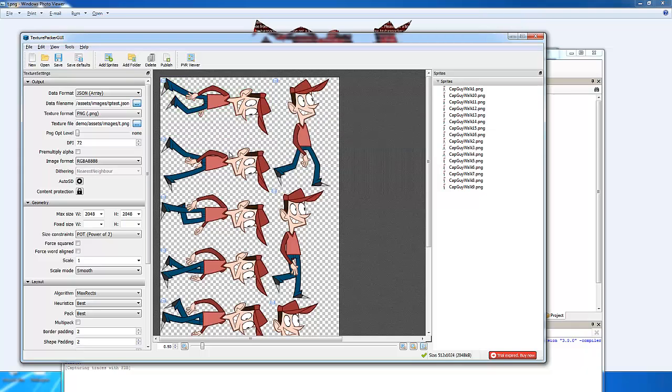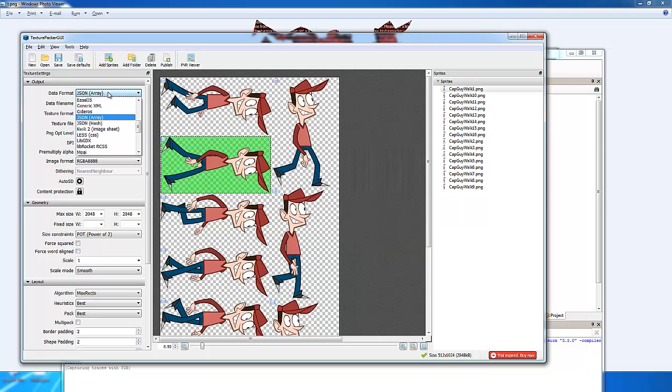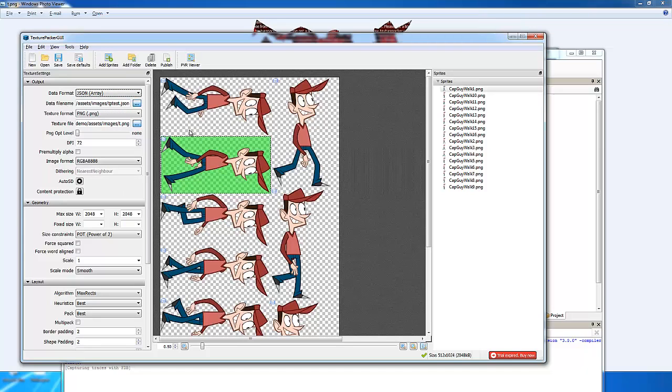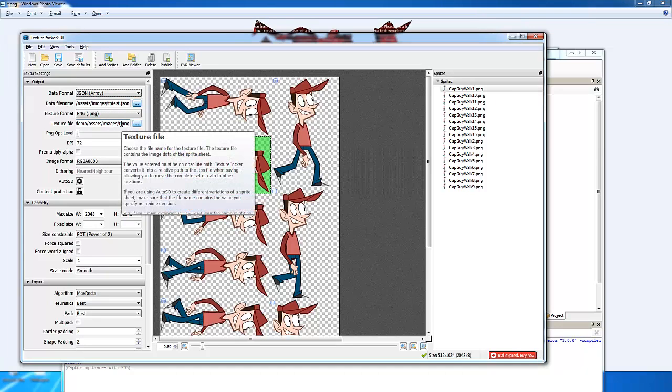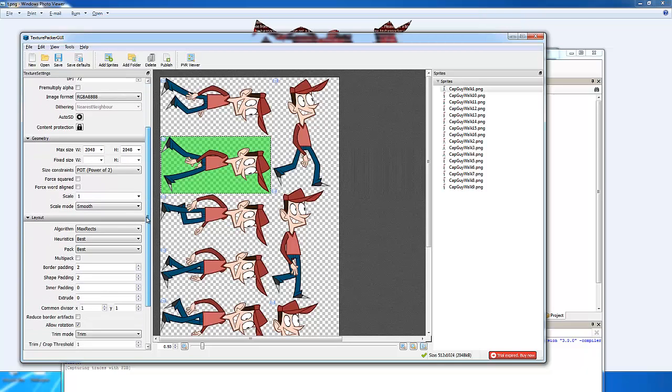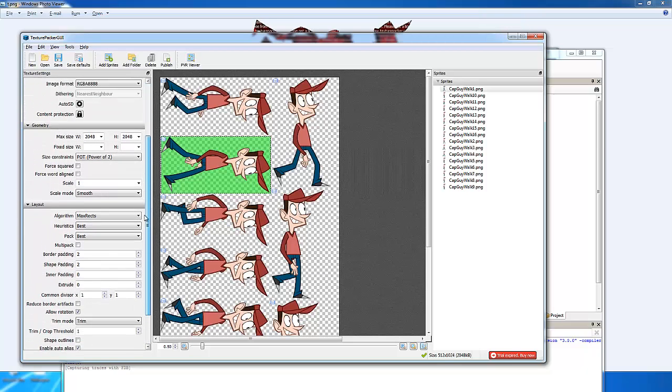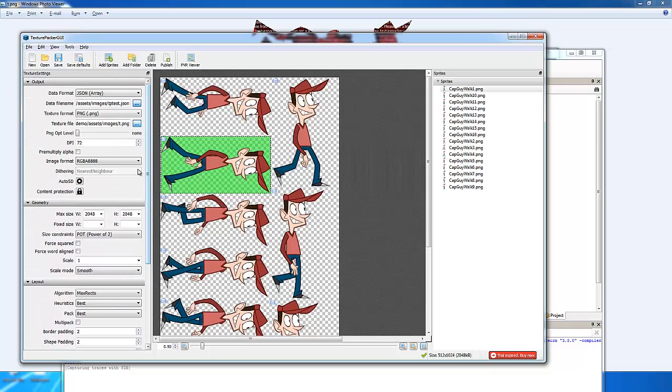It does this for each of the frames that I've copied over. Now, what you want to do is select JSON Array, put in the file name for the JSON data file, the file name for the texture file that you're going to be outputting. As you can see, there's a whole lot of other information here, but we're not going to deal with anything more in-depth for now.